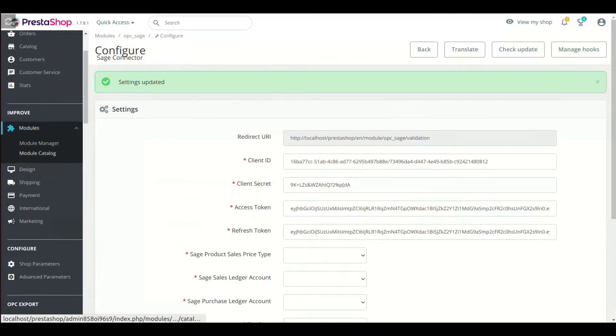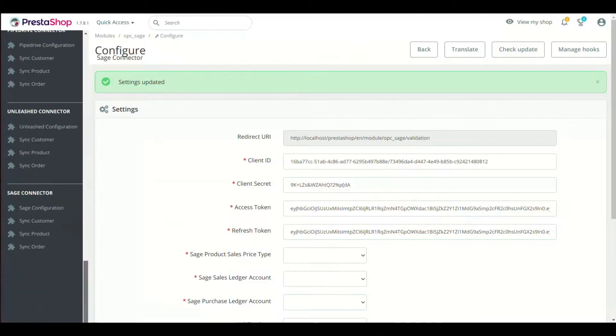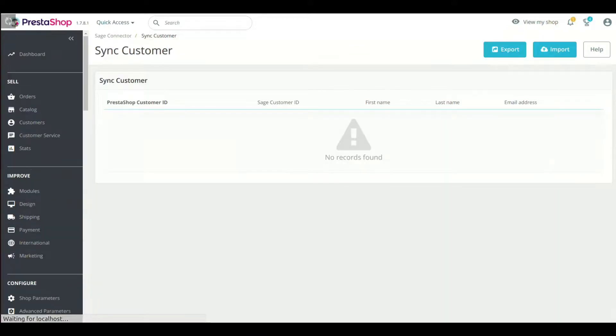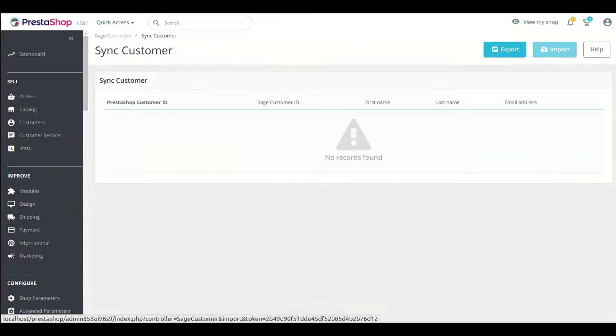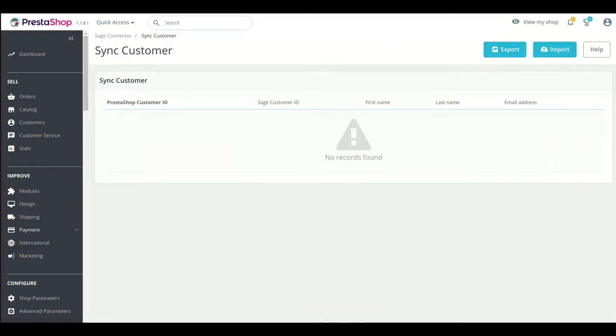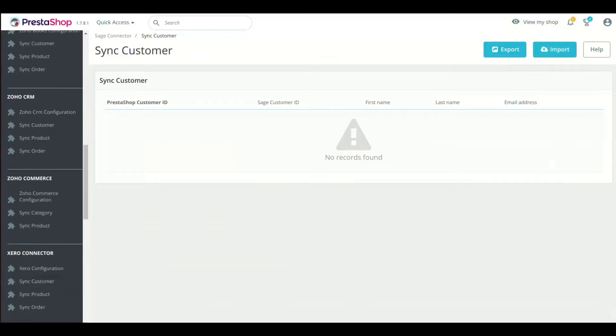Now click the Sync Customers. Click the Export button to sync the customers from PrestaShop to Sage. Import button will do the reverse of export. Repeat the same process for products and orders also.